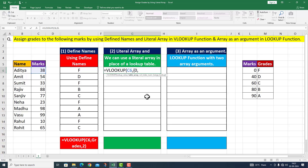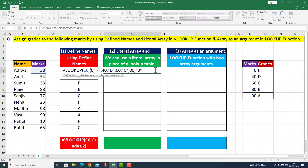اس کے بعد zero comma اور quotation mark کے اندر 'F' دے رہا ہوں۔ F کے بعد quotation mark closed اور semicolon — یہ separator کا کام کرے گا۔ اس کے بعد 40 comma quotation mark 'D' closed، semicolon، then 60 comma quotation mark 'C' closed، semicolon، 80 comma quotation mark 'B' closed، semicolon، then 90 comma quotation mark 'A' closed، curly bracket close۔ یہ میرے پاس literal array آ گیا۔ ہم نے یہاں پر marks اور grades کی table کی reference دینی تھی — یہ نہیں دی اور اس کی جگہ پہ ہم نے یہ literal array دے دیا۔